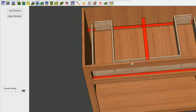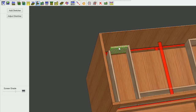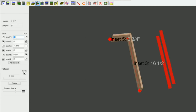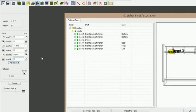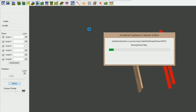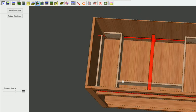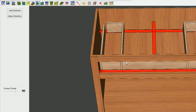Now, you might get an error saying it can't change due to one or more prohibitive locks. If that's the case, click on your stretcher, go to Adjust Stretcher, jot down all the insets you have set in there, unlock everything, then make your changes and go back and put your locks back in. But in this case it worked out fine.